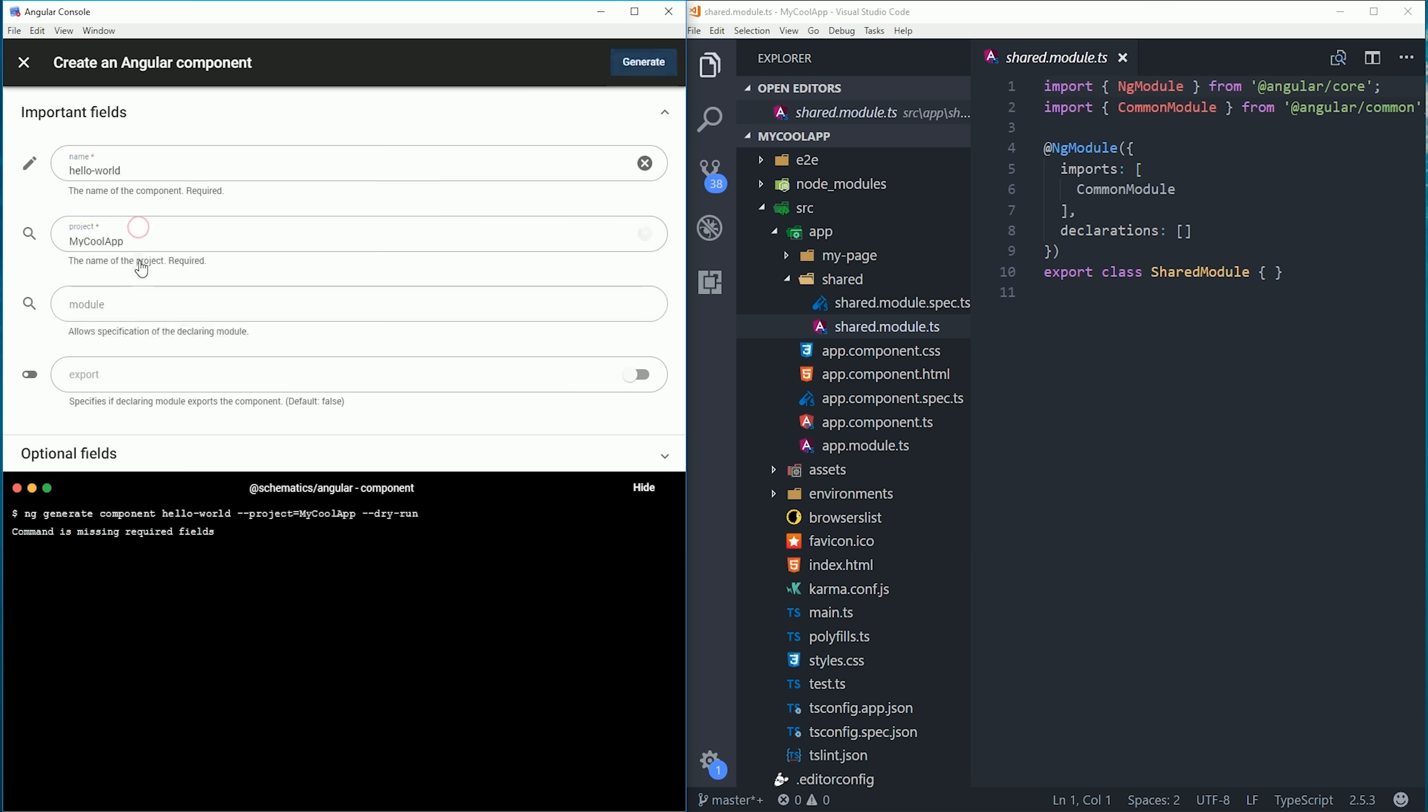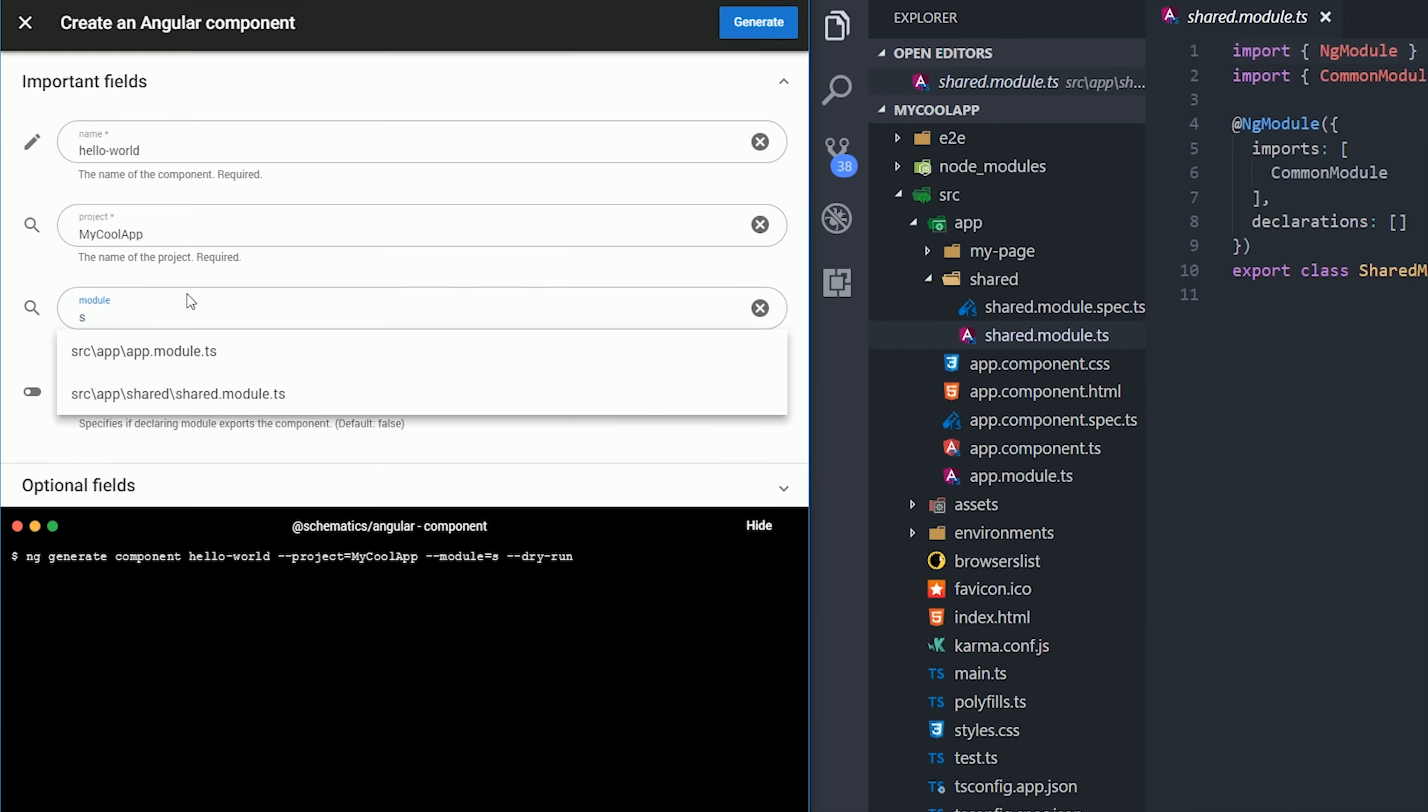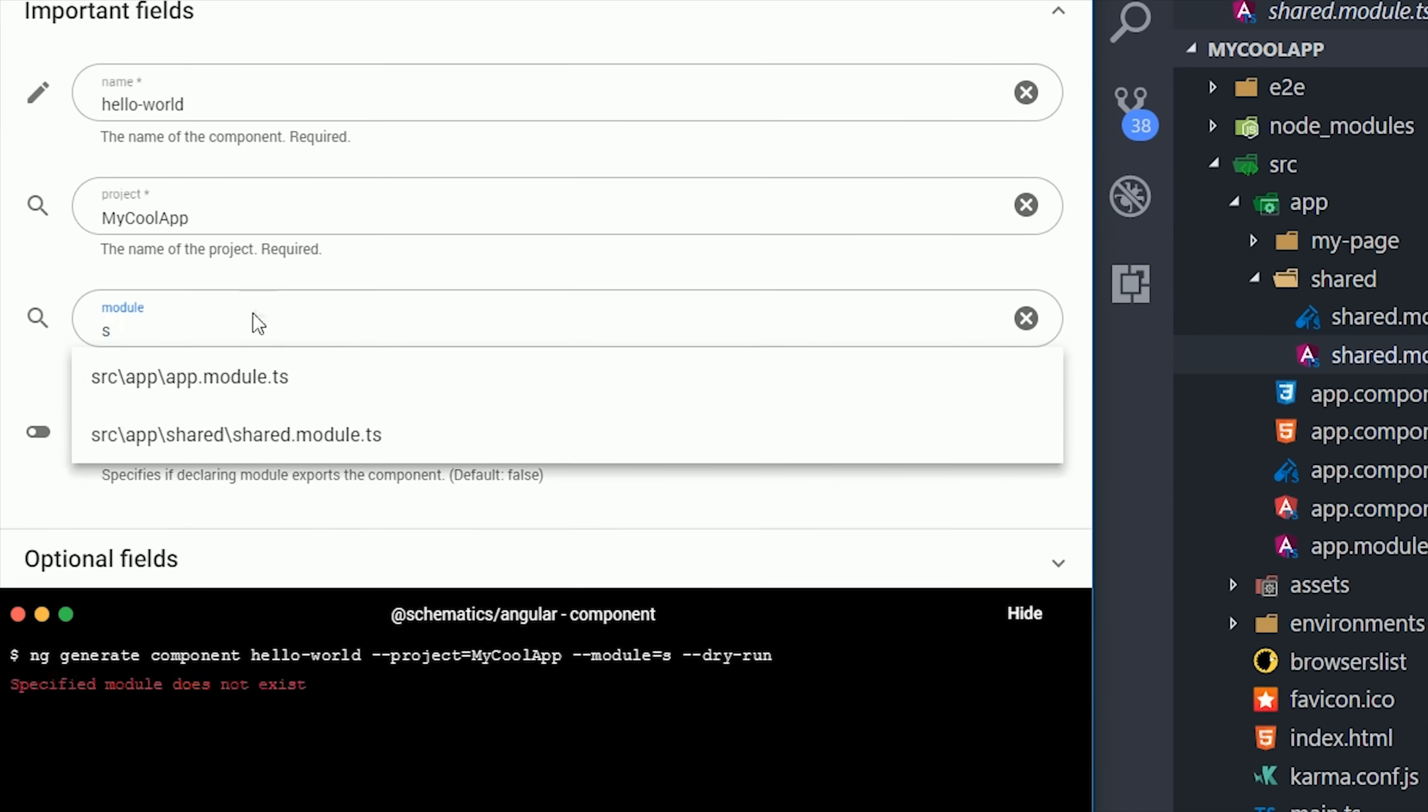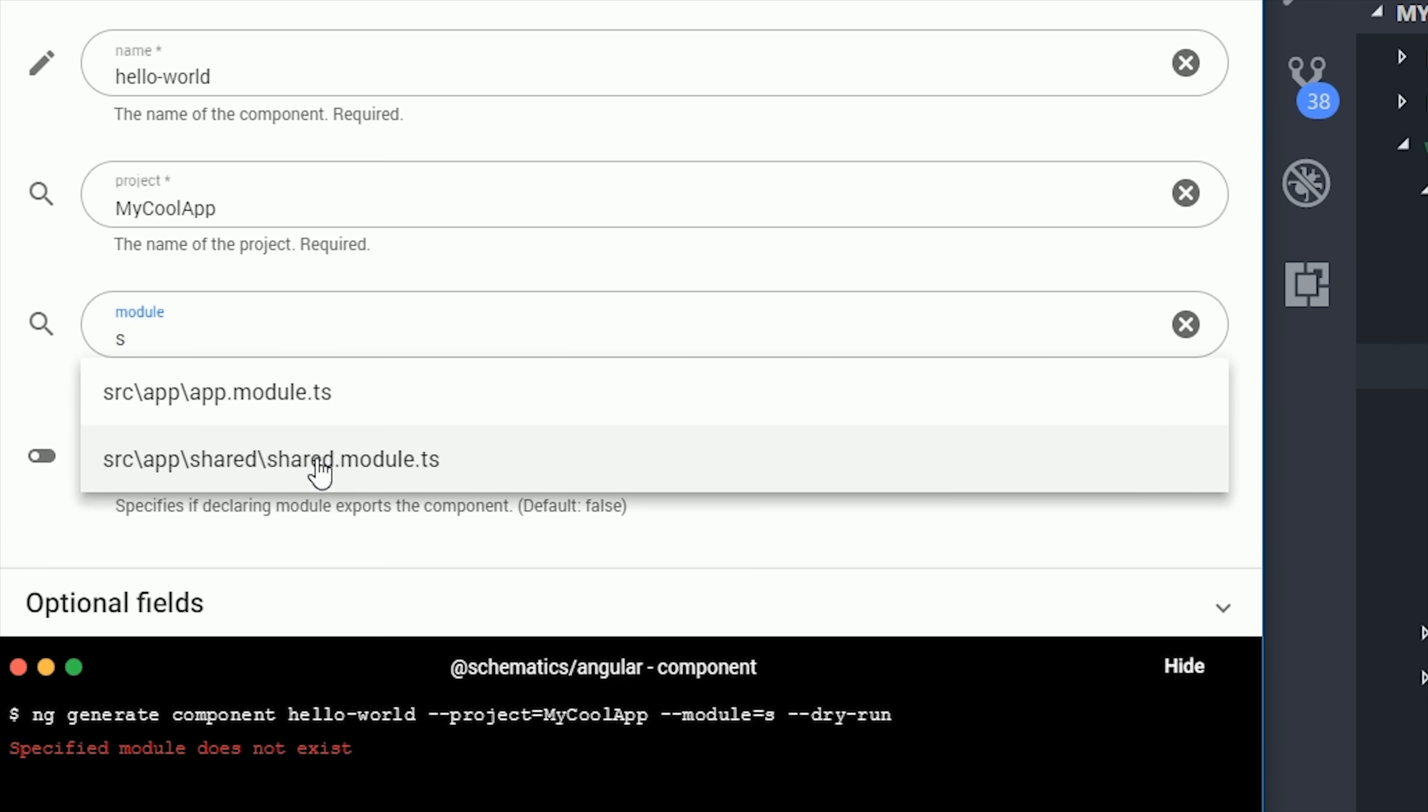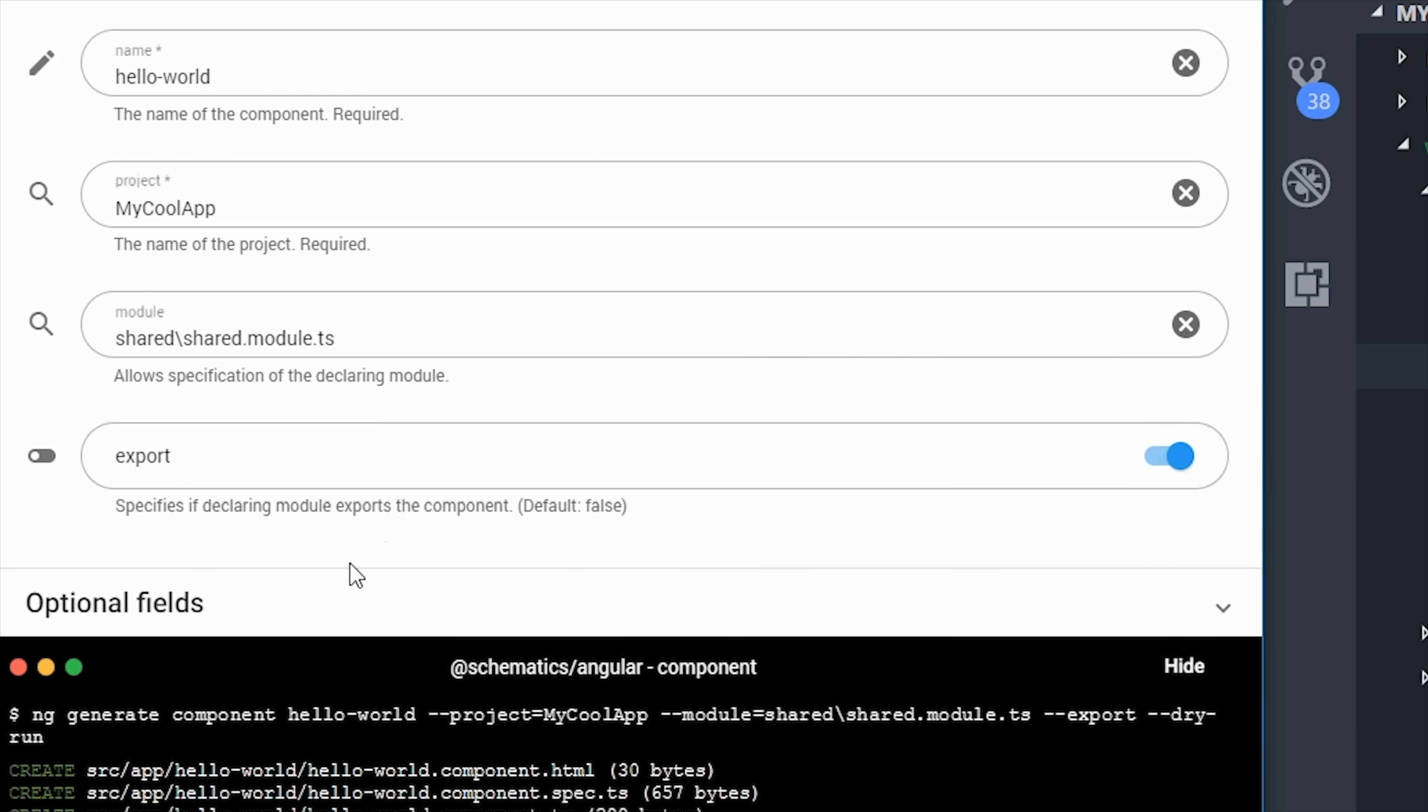Typing out the path to a module from the command line is pretty tedious and error prone, so this UI just makes your life a lot easier in that regard. Then just for fun we'll set some random optional fields, and you can see the command below gets really long.